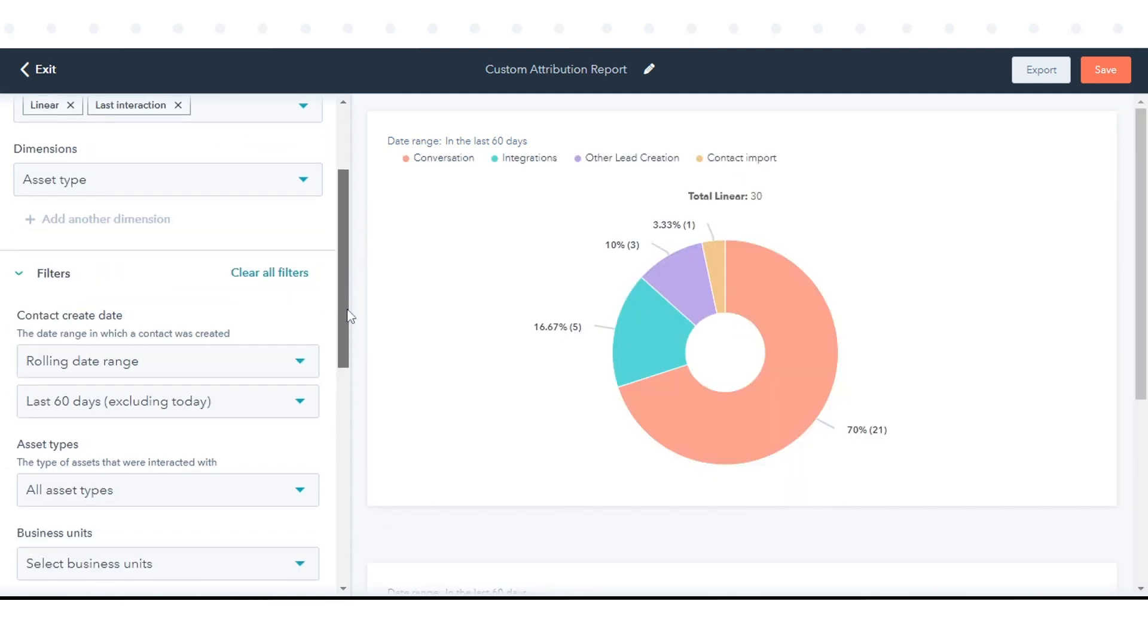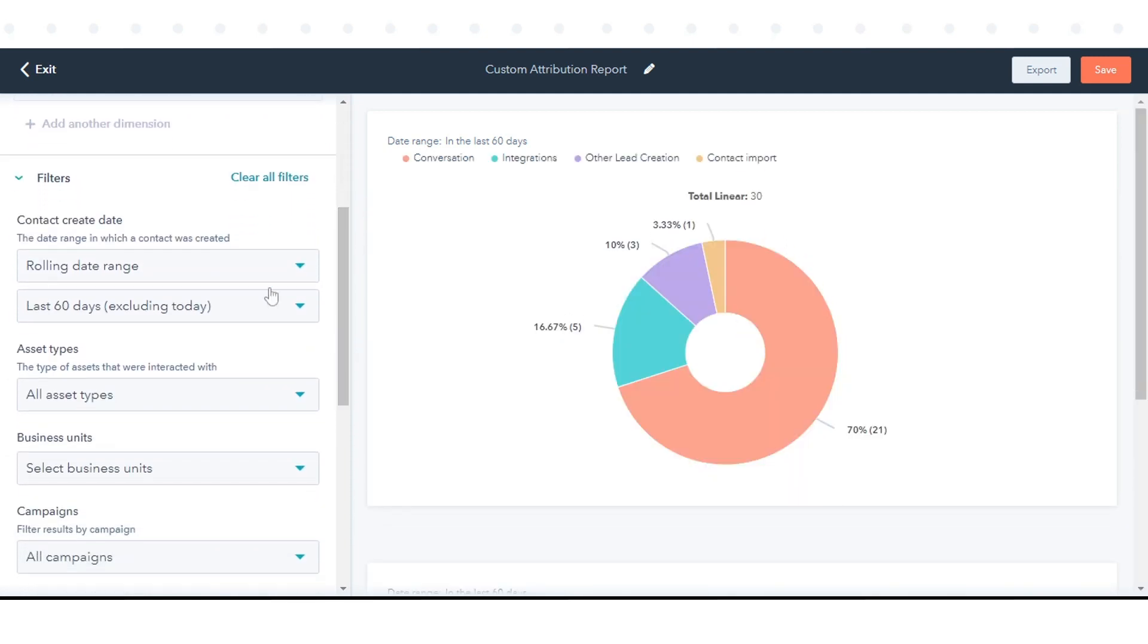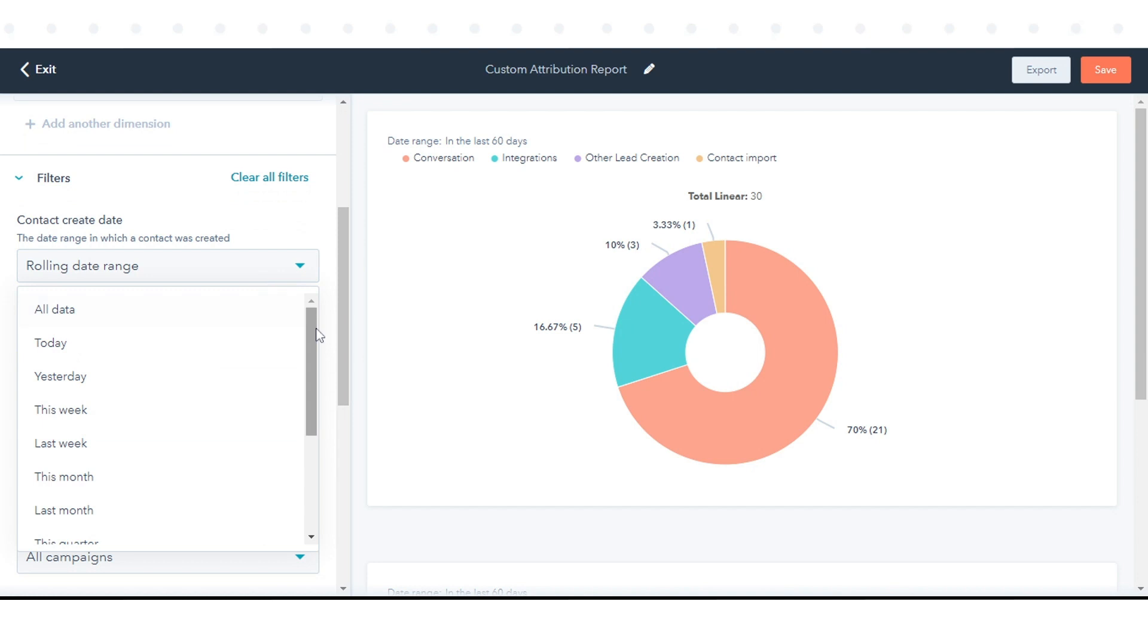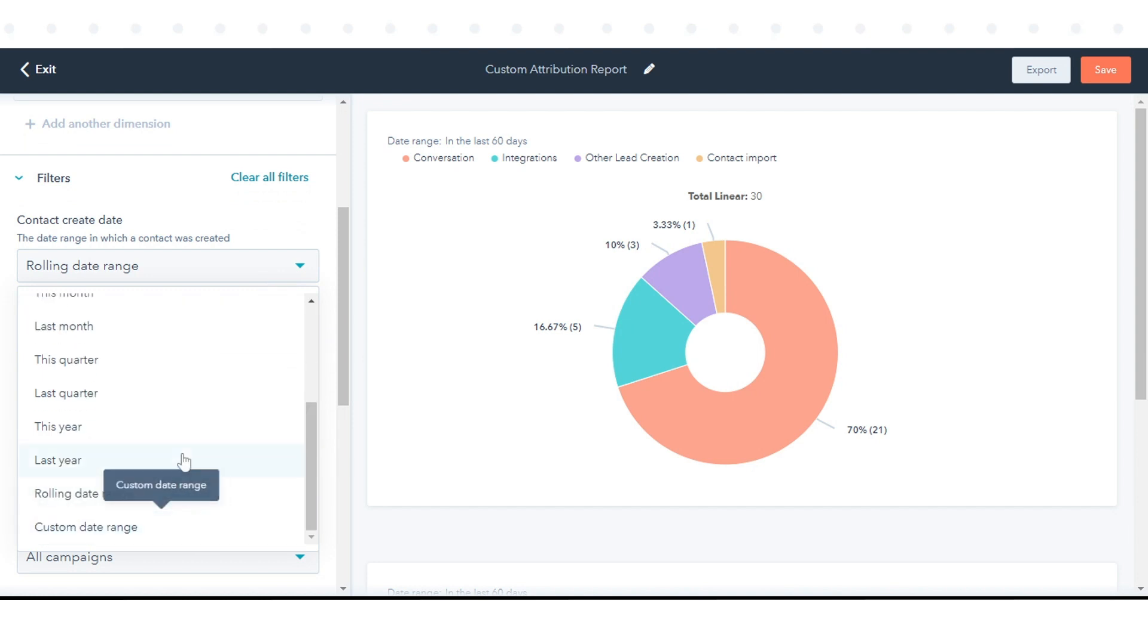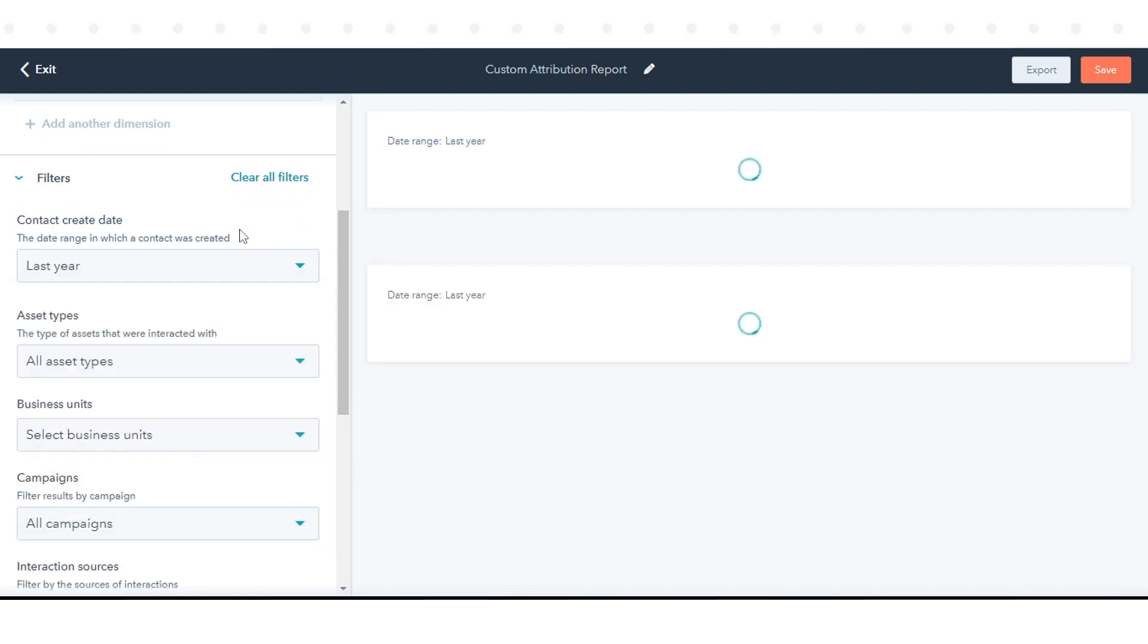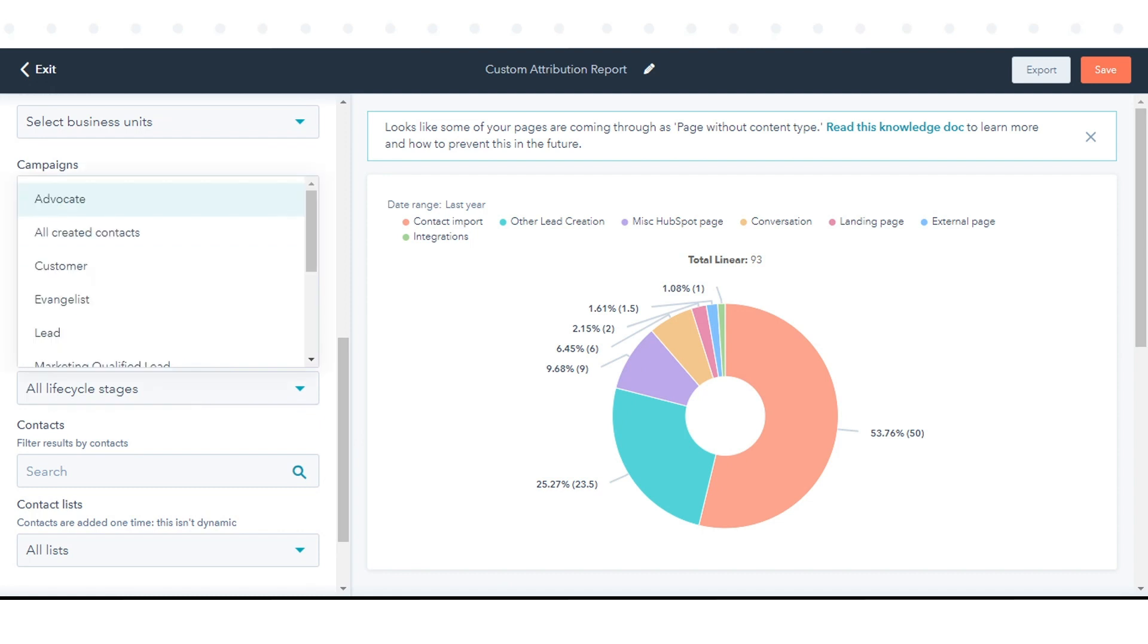In the left sidebar, set up any additional filters for the report. Here we are reporting on contact-based filters.